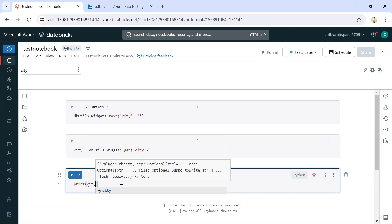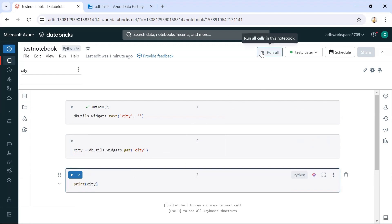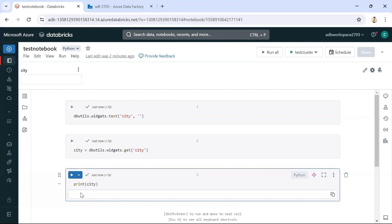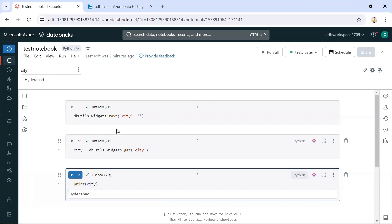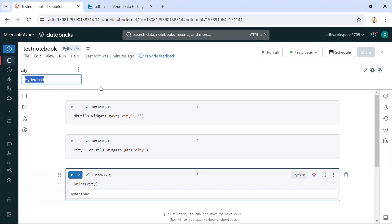Now if I run all commands, we are not getting anything because no value has been provided yet. If I provide a value — say 'Hyderabad' — and execute all three commands, we can see it is printing the city value. In our actual scenario, however, we need to get this value from Azure Data Factory rather than entering it manually.